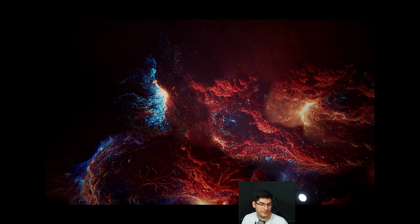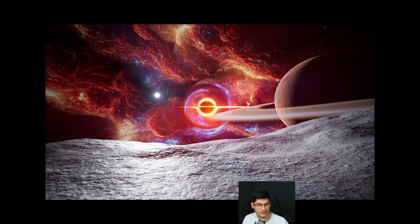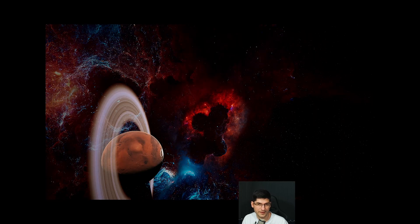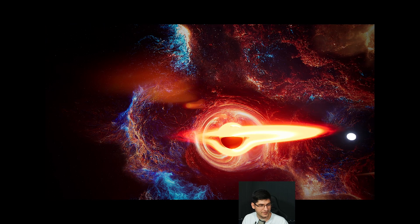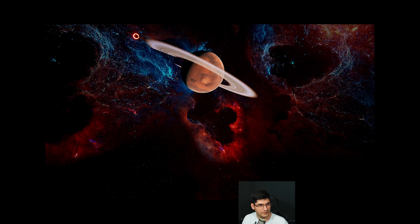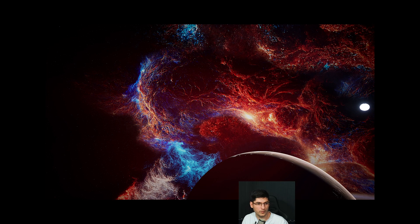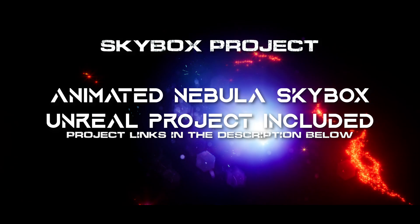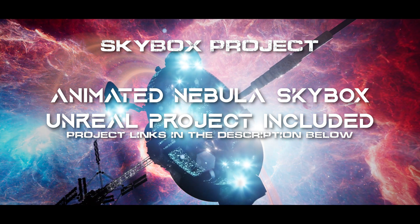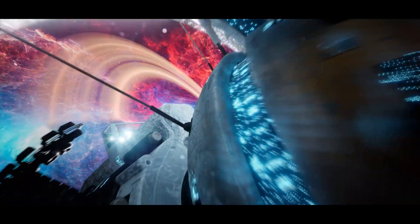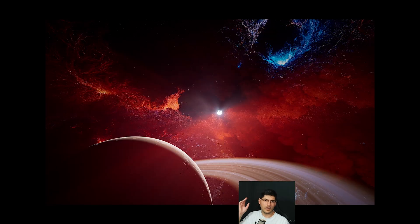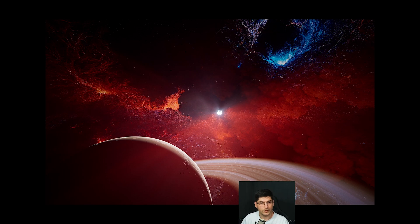Aren't these skyboxes just combusting with energy? These gas clouds, the black hole, the planet — imagine all the possibilities and all the content you guys could be making with these. Hello everybody and welcome to Organian's Puzzle Box.